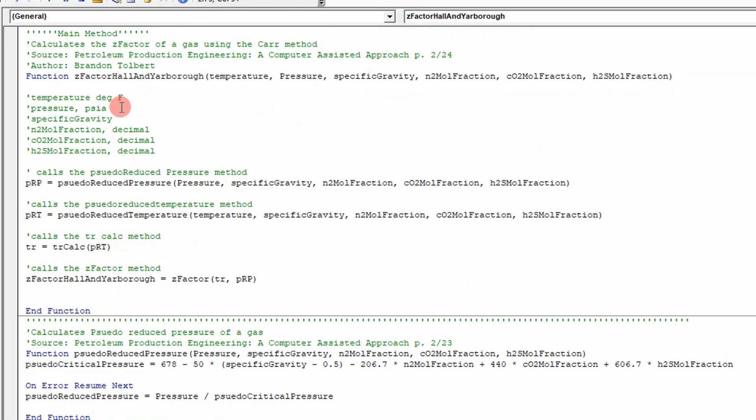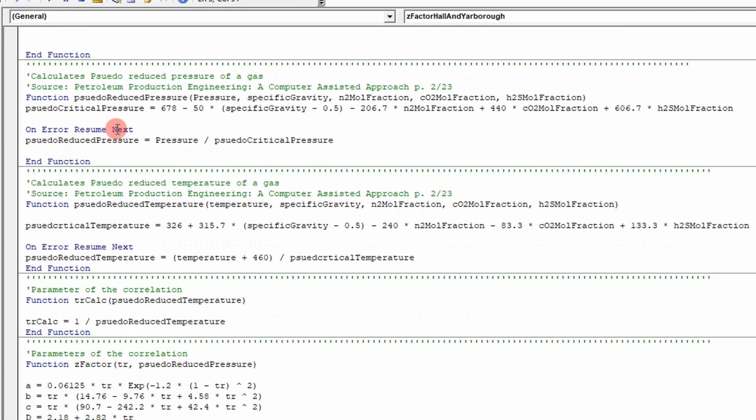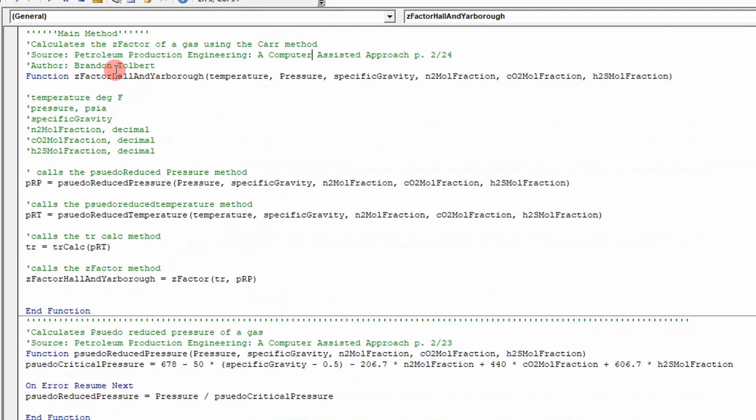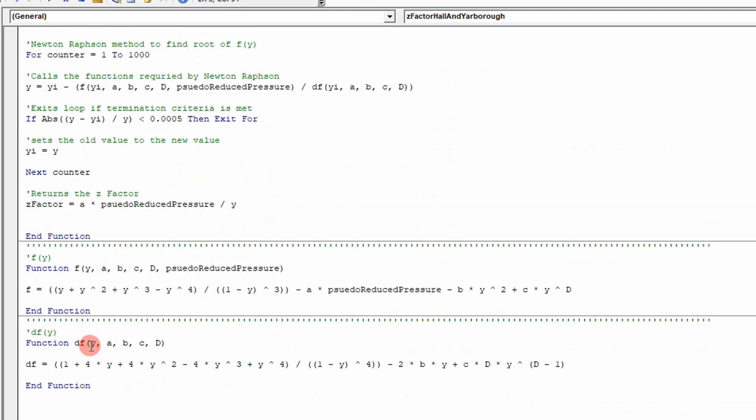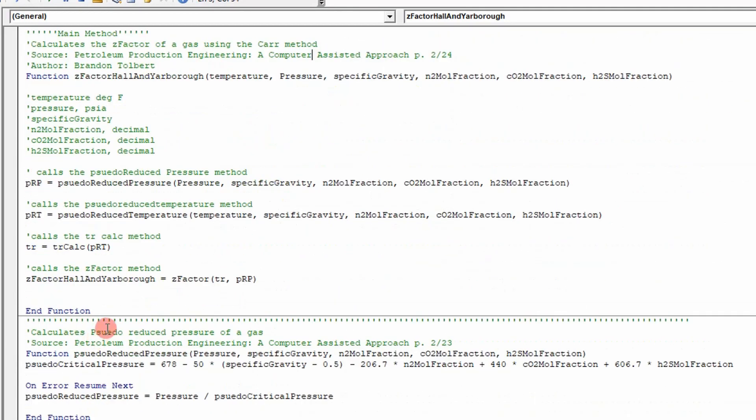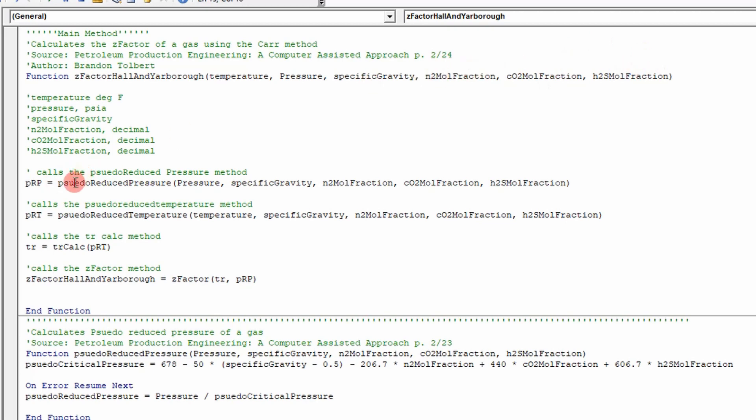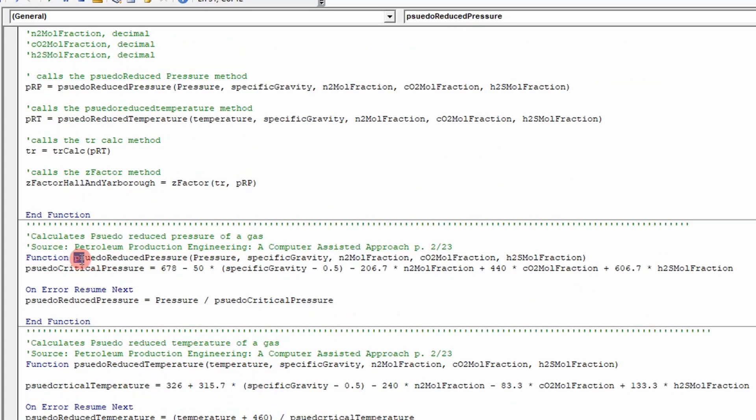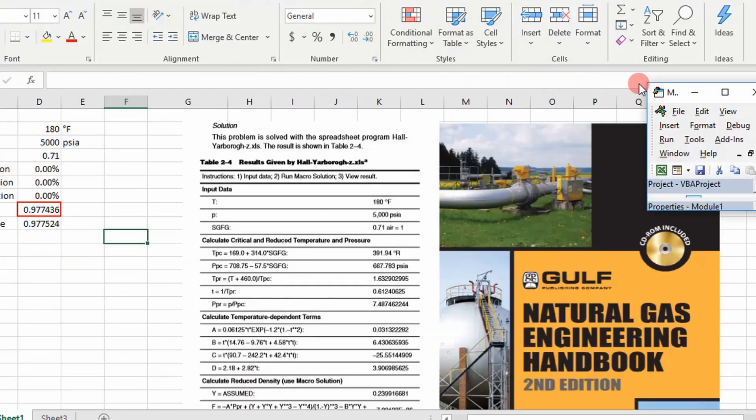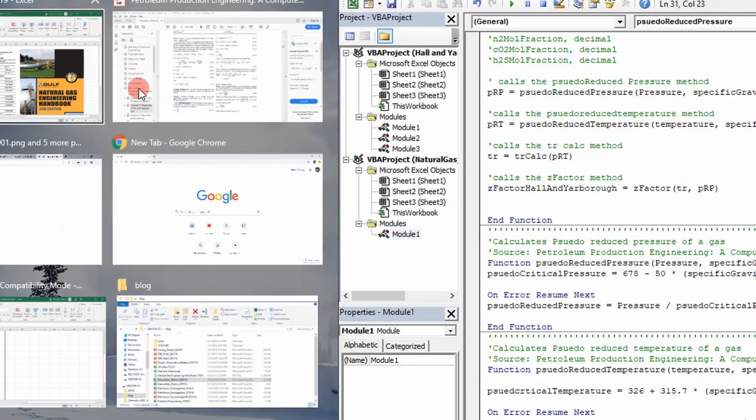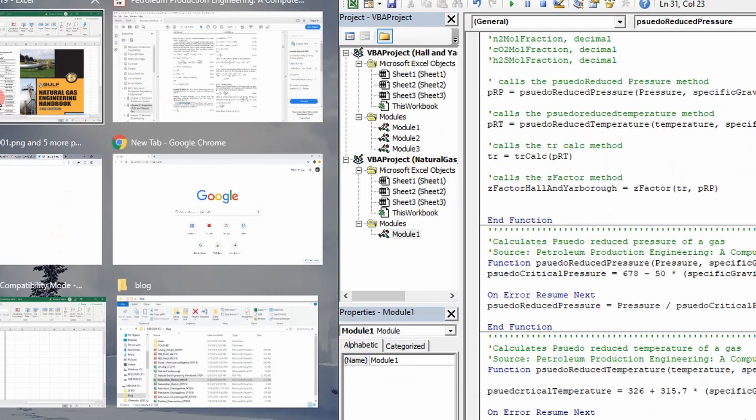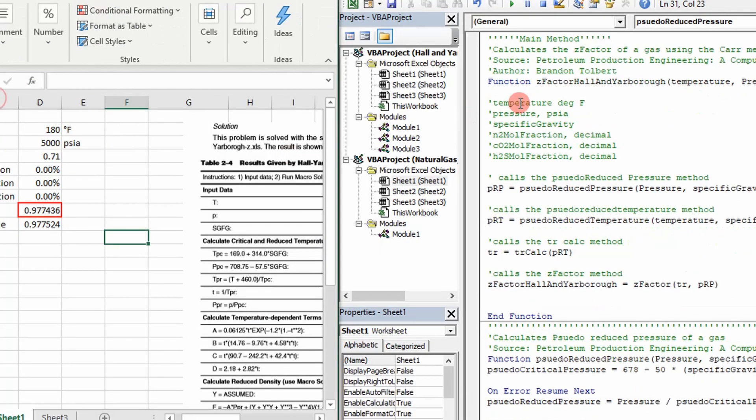This is the entire code right here. It's pretty lengthy, but it's not too bad. Essentially what you do is it takes inputs of temperature, pressure, specific gravity, and mole fractions. And you go through and you calculate your pseudo-reduced pressure. It goes down here. And this is the function, pseudo-reduced pressure. It steps into this function. Let's just go ahead and step into it. It'll be easier to show. So I'm going to put a breakpoint up here.